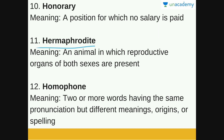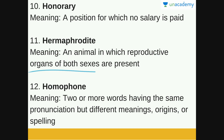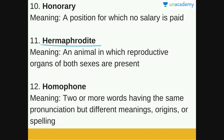The next word is 'Hermaphrodite.' Hermaphrodite means an animal in which reproductive organs of both sexes are present — that is, an animal in which both male and female reproductive organs are present. For example, the earthworm has both male and female reproductive organs, and many types of snails are also hermaphrodite animals.